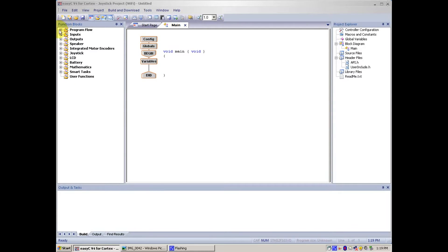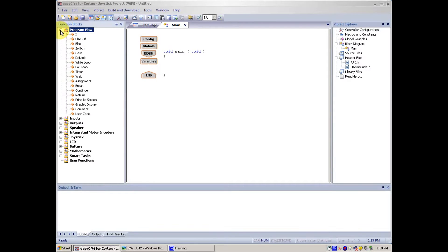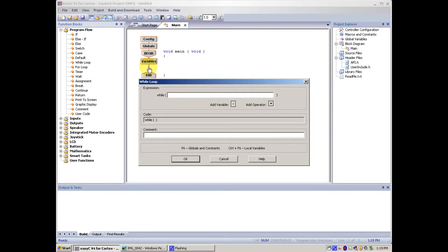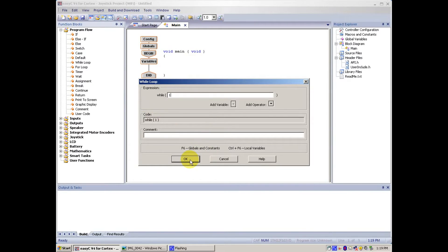To begin, we always go to Program Flow, and then take While Loop, and drag it between variable and end. Put the number over 1, so it will be an infinite loop all the time, and then click OK.